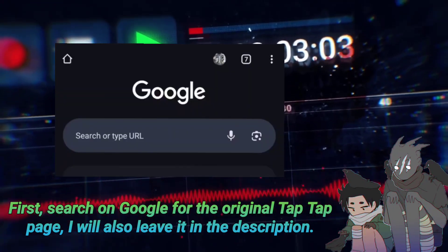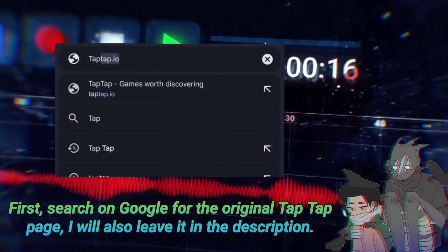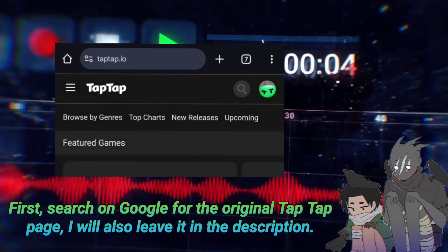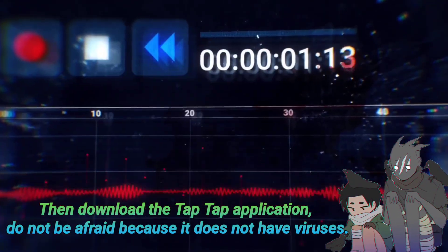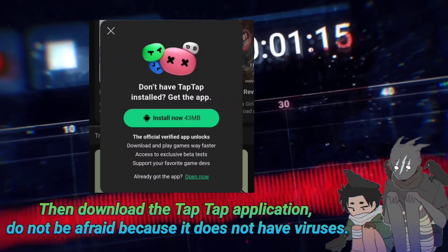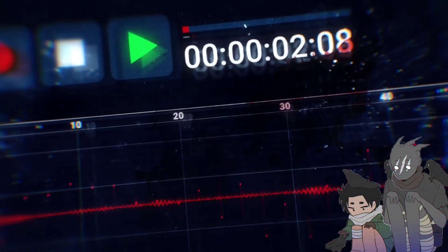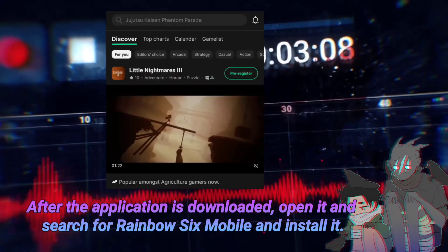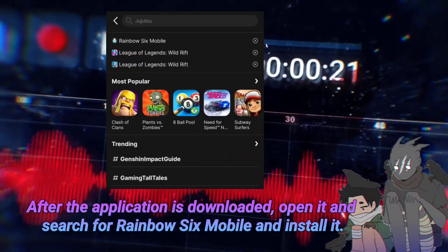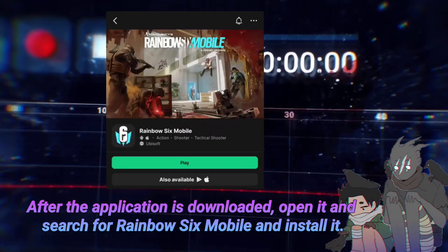First, search on Google for the original TapTap page — I will also leave it in the description. Then download the TapTap application; do not be afraid because it does not have viruses. After the application is downloaded, open it and search for Rainbow Six Mobile and install it.